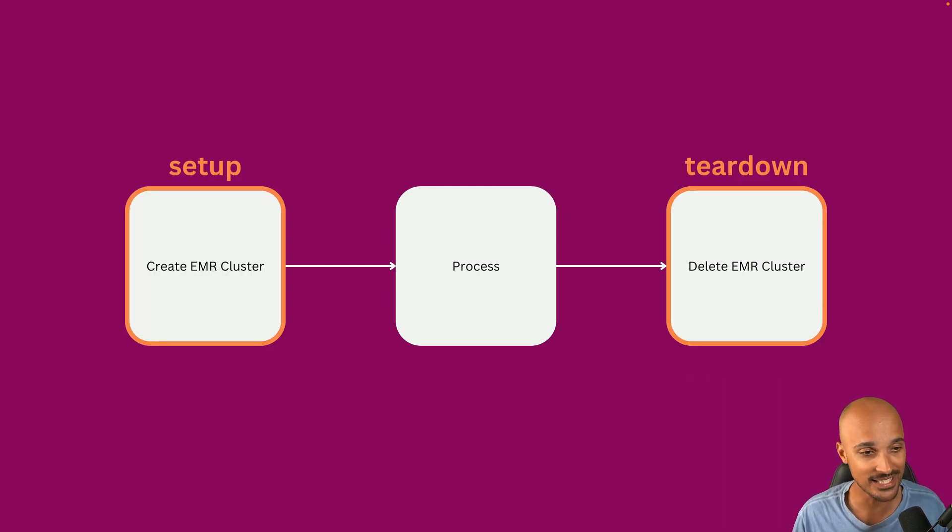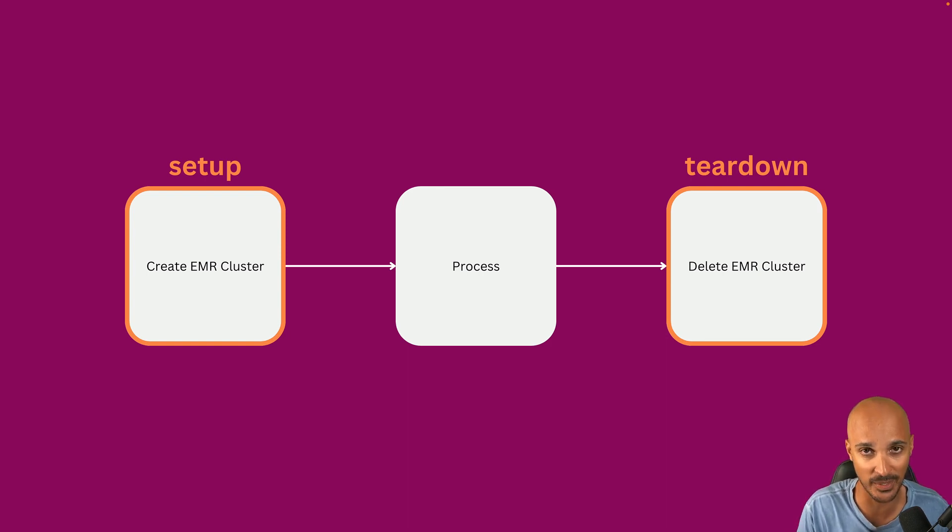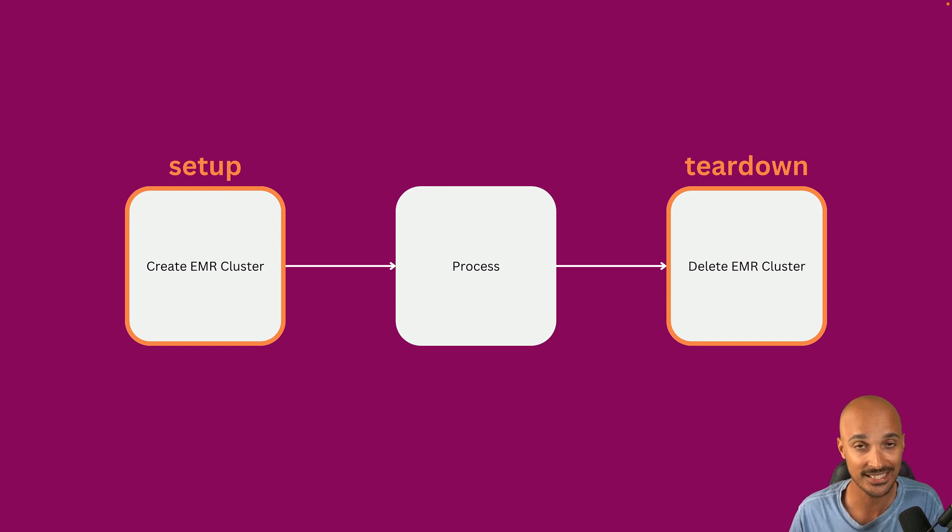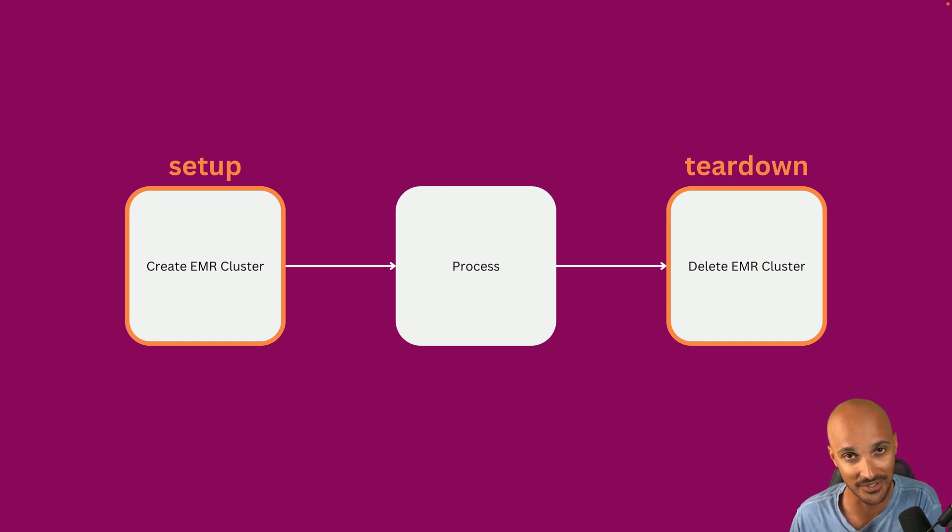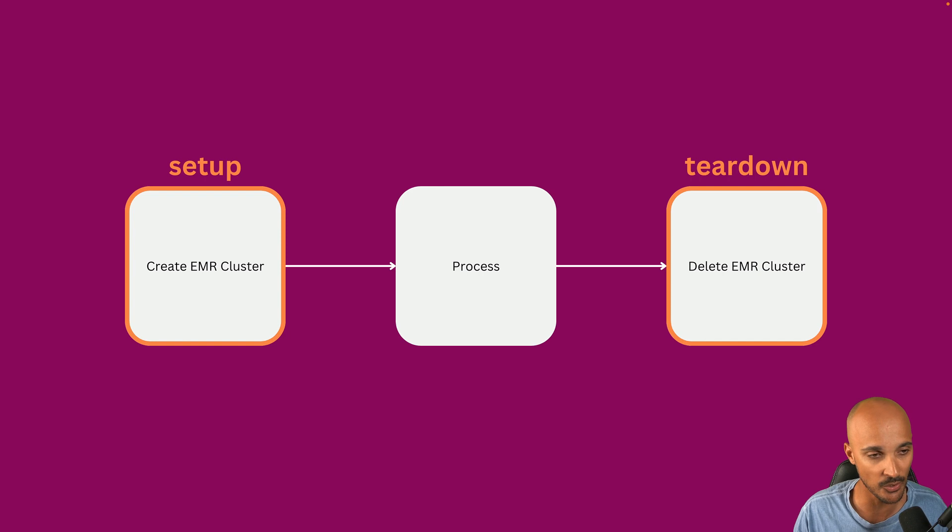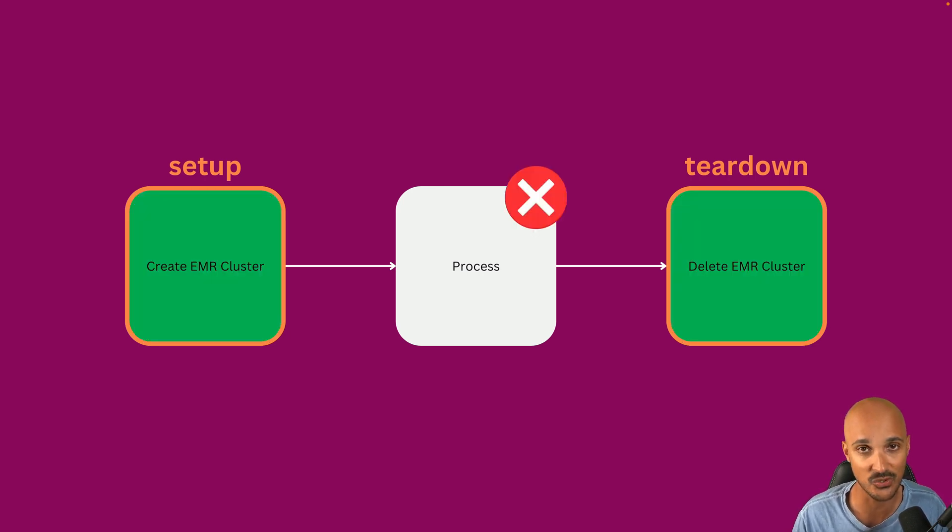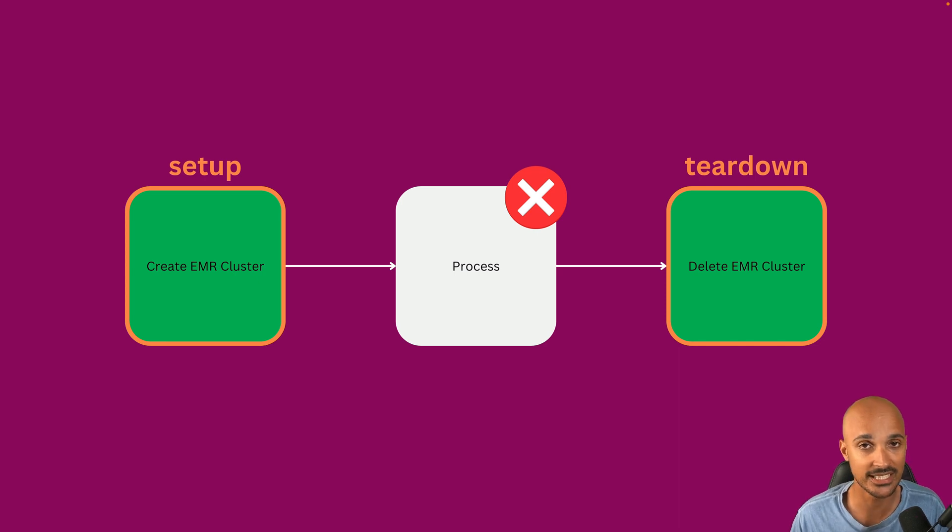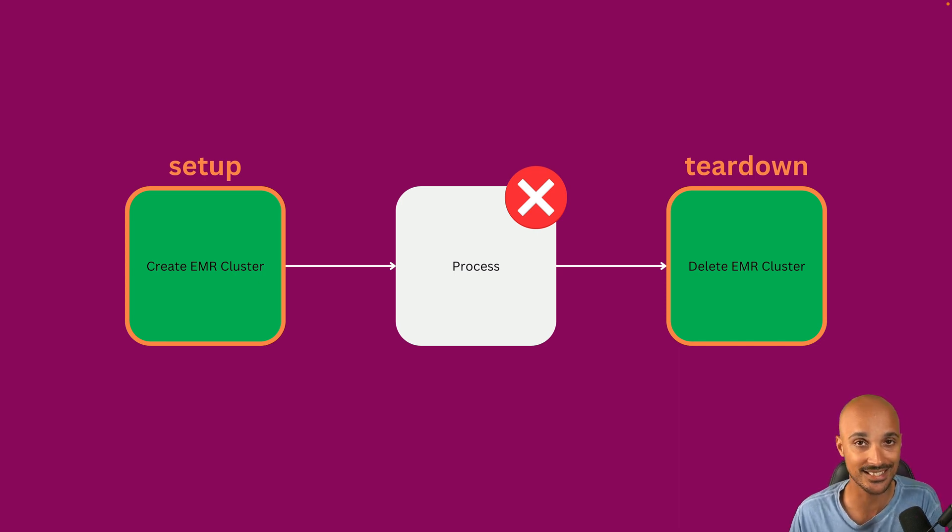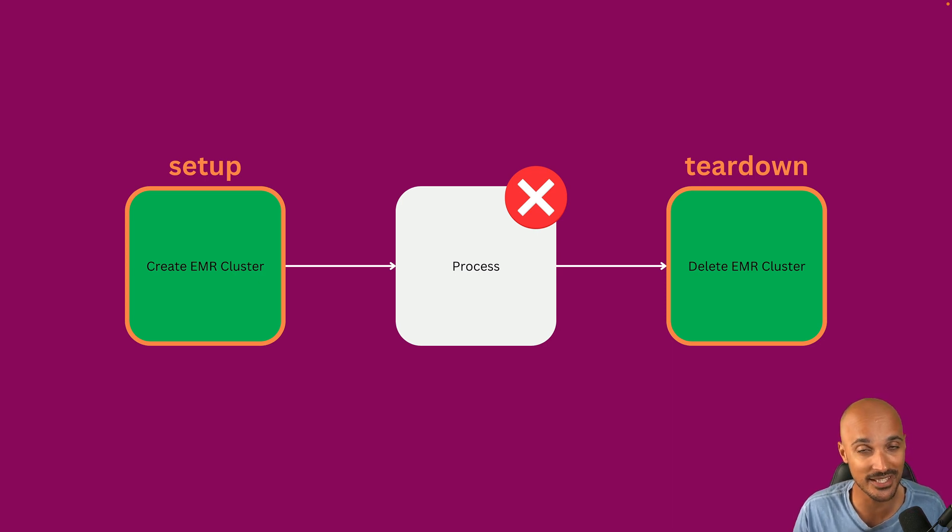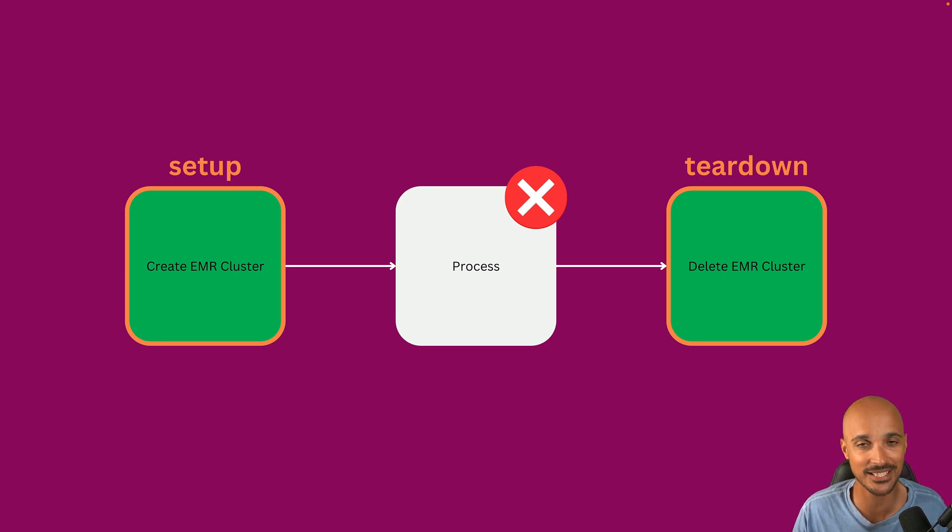Basically, you mark a task as a Setup task. This is where you create resources, and you mark another task as a Teardown task. This is where you tear the resources down. For example, you create the EMR cluster from the Setup task, then process fails. Teardown will be executed, and so your EMR cluster will be deleted regardless of the upstream task states. That's the beauty of Setup and Teardown. Now you have a better way to manage the resources that you create in your data pipelines.